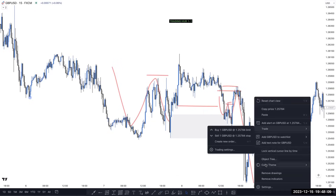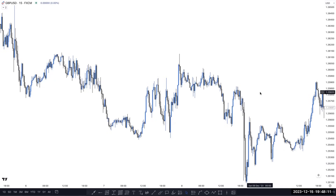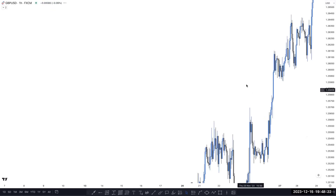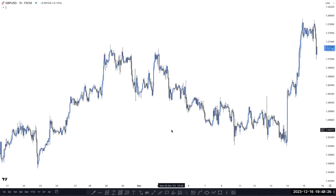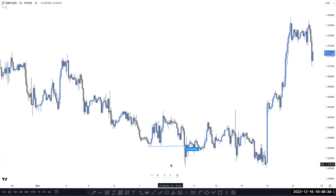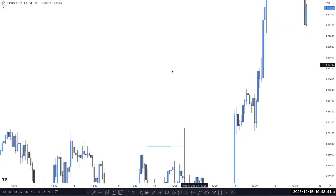That's very helpful. Now switching to the 1-hour timeframe — the same area. When market moves into and breaks this area but the candle doesn't close, just mitigates like that — we don't consider it a break of structure, right?